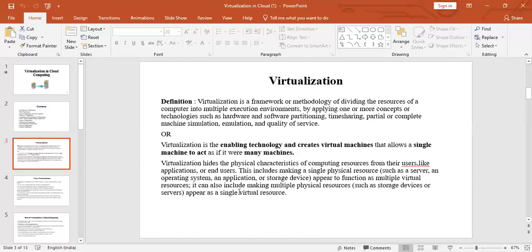Virtualization has some physical characteristics of computer resources like your applications or end users. It includes making a single physical resource appear and function as multiple virtual resources, and vice versa — it can also include making multiple physical resources appear as a single virtual resource.